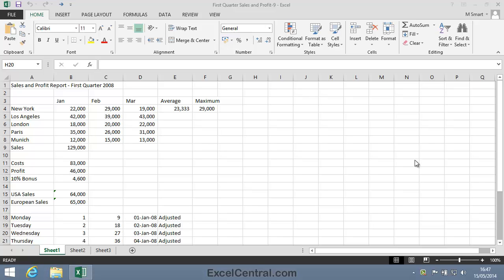In the previous lesson, you learned how Autofill can save you a lot of time when extending or copying text and number ranges. But the story's not over yet, because Autofill also works with formulas.